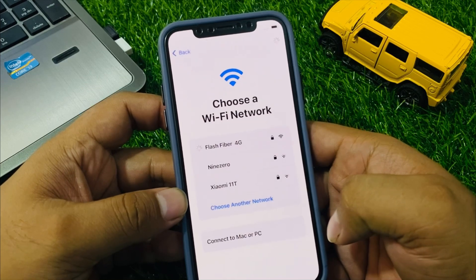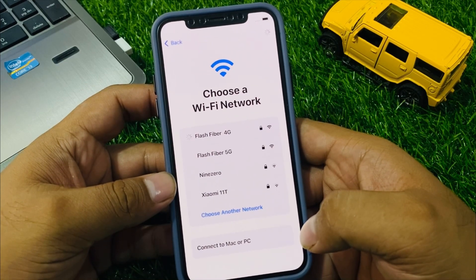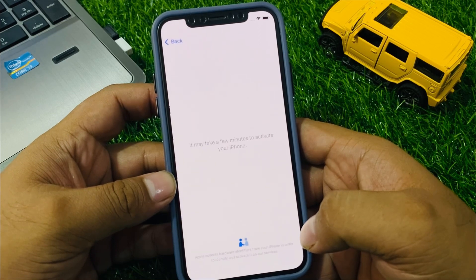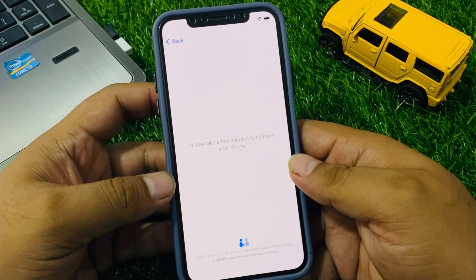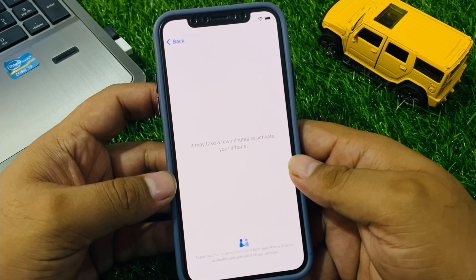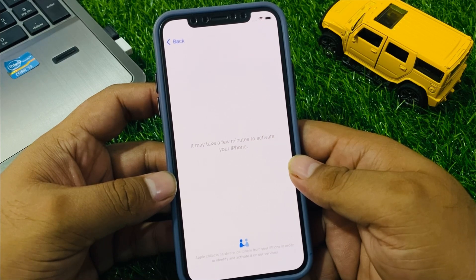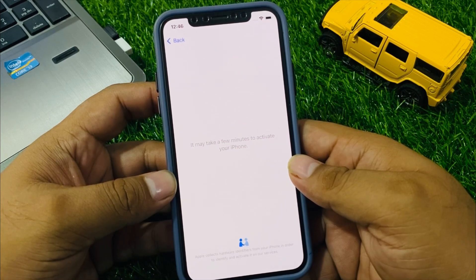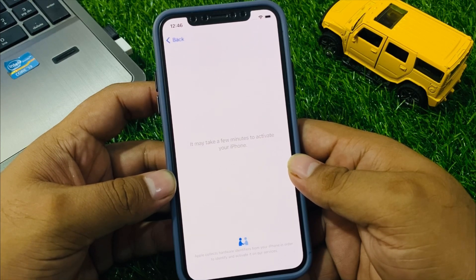Tap on Join to connect to your Wi-Fi network. It may take a few minutes to activate your iPhone.